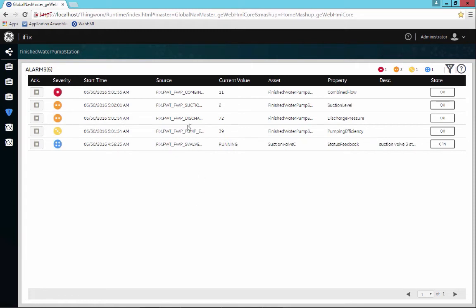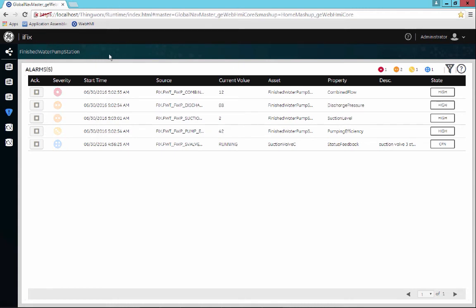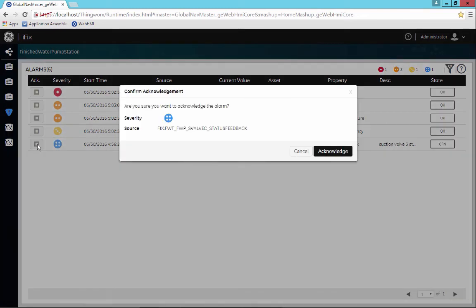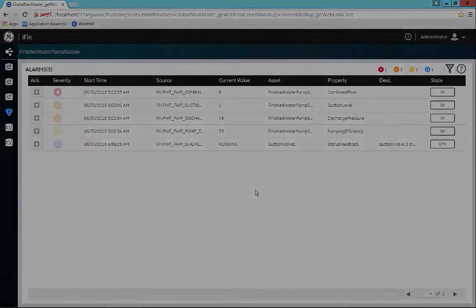Here you can see the alarm card. Inside the alarm card you have the ability to not only see the alarms in context to the finished water pump station, but you also have the ability to acknowledge alarms. That's done quite simply by just selecting the checkbox and selecting acknowledge or cancel, depending on what you want to do.